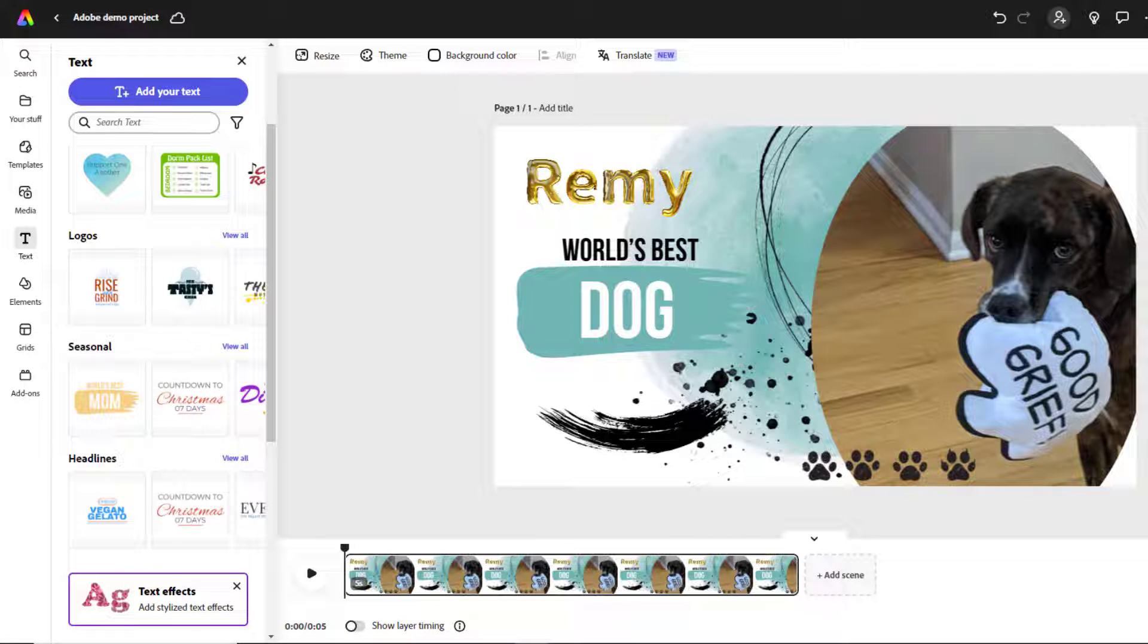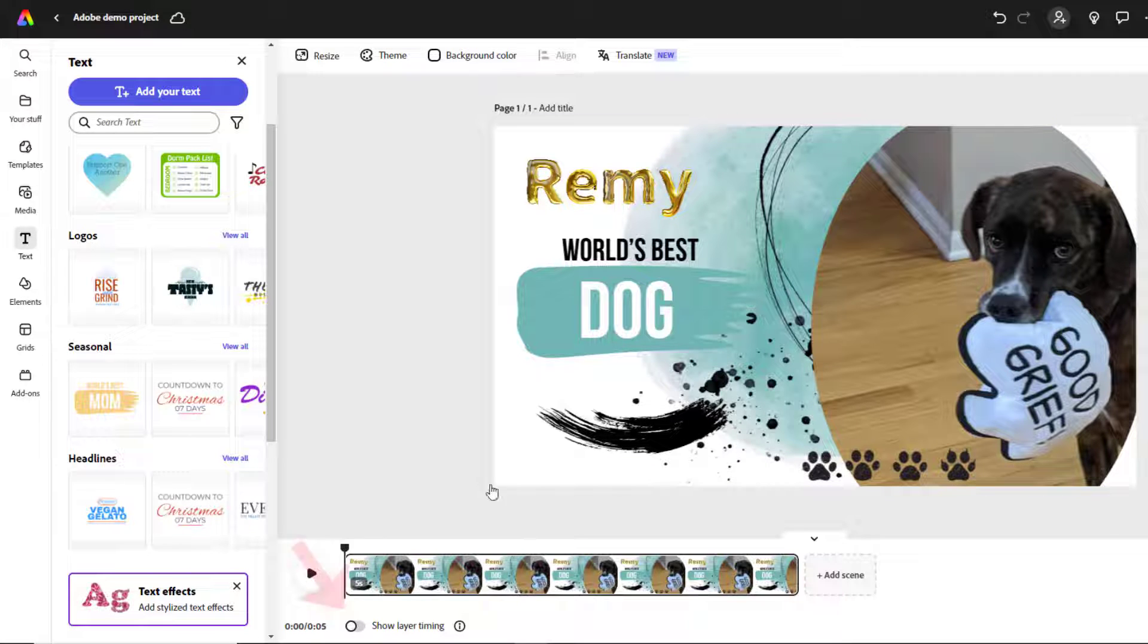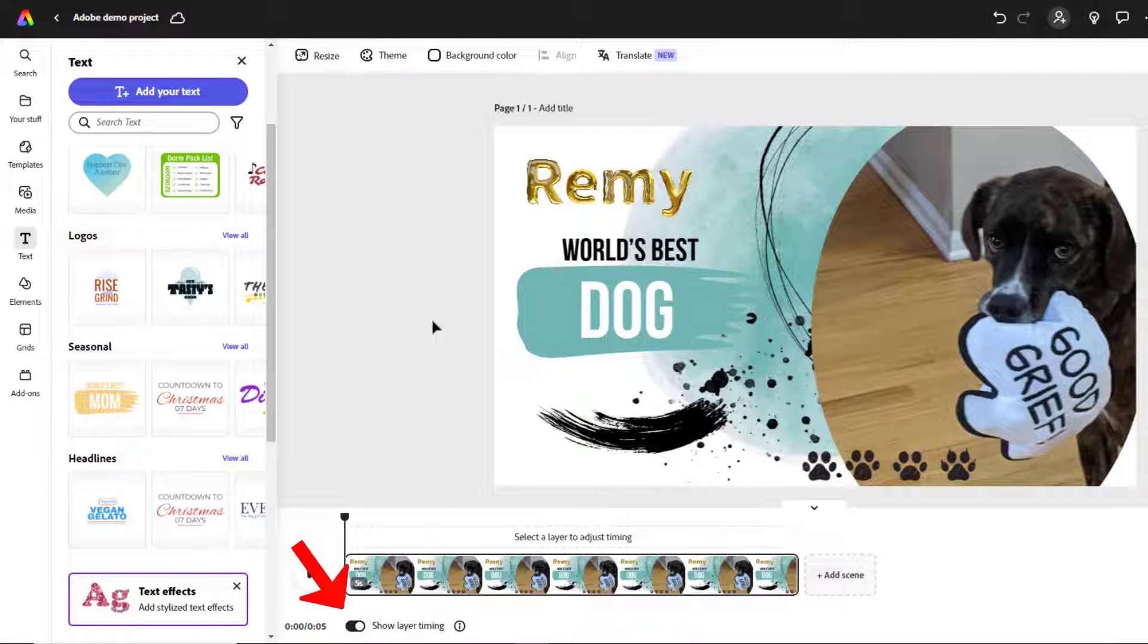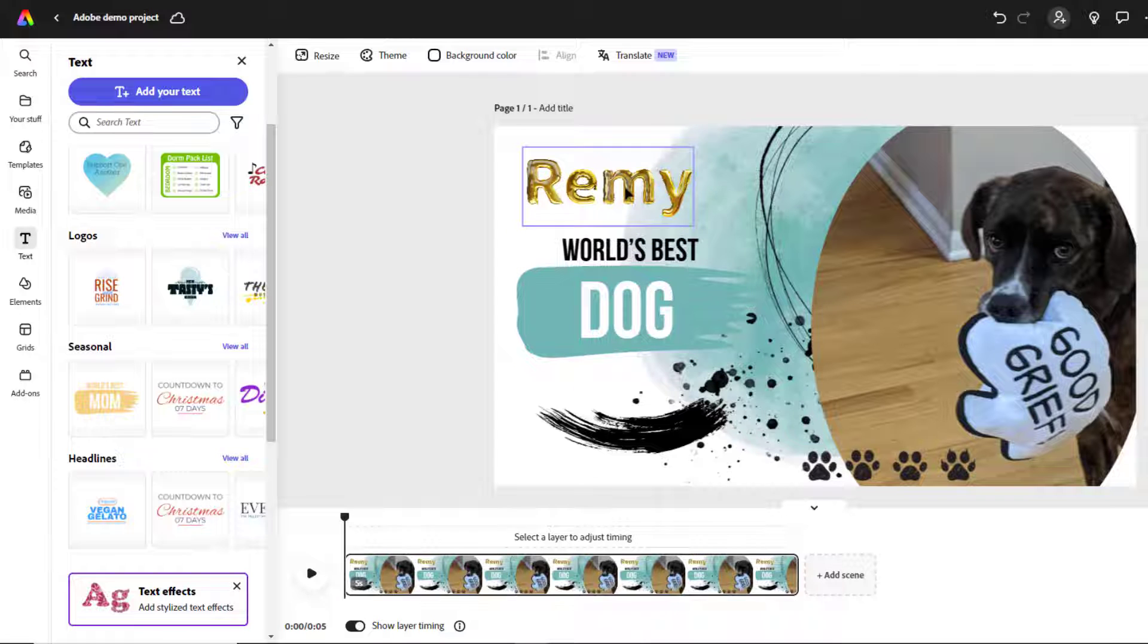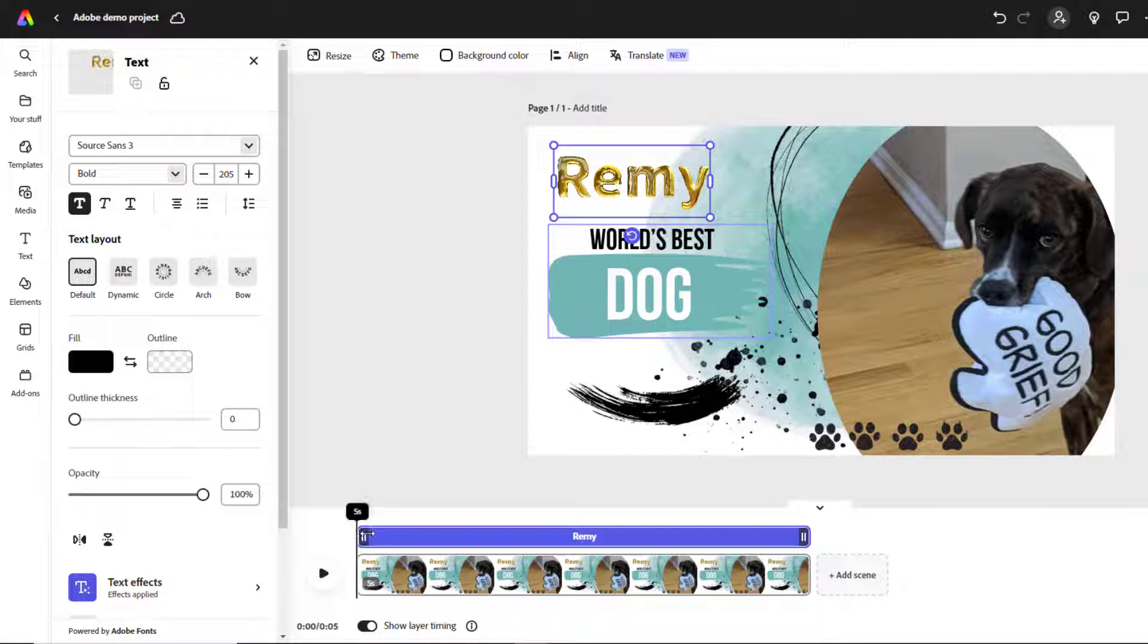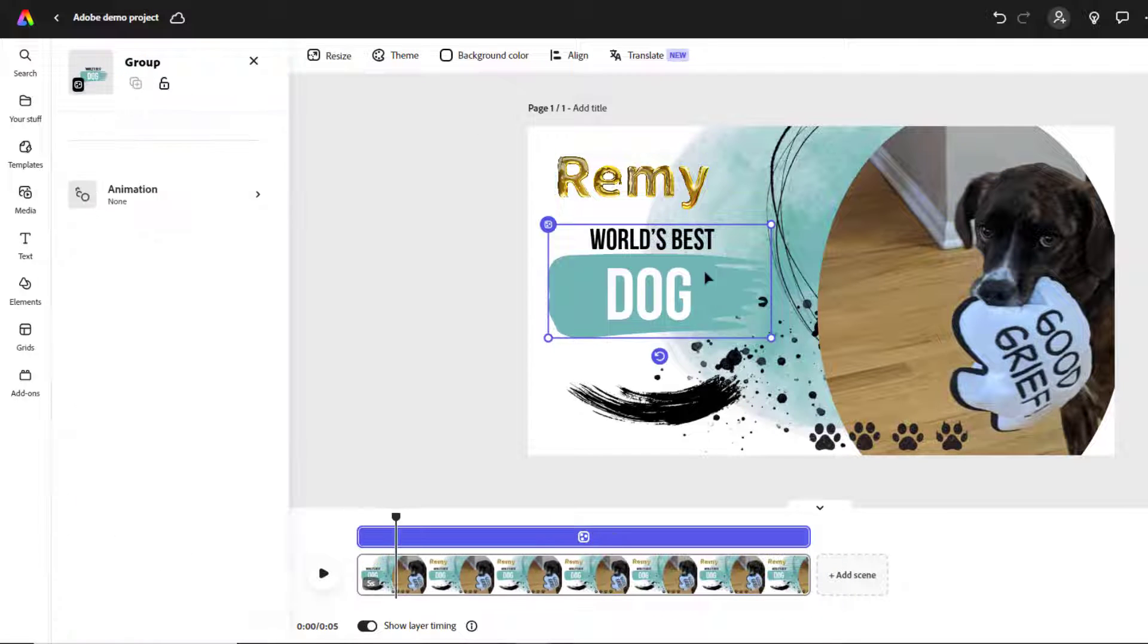You can also animate different elements in your scene so they come in at different times. To do that, you need to slide the show layer timing to on. Then just click on the different elements or layers in your scene and use the sliders to adjust when they come in and leave the scene.